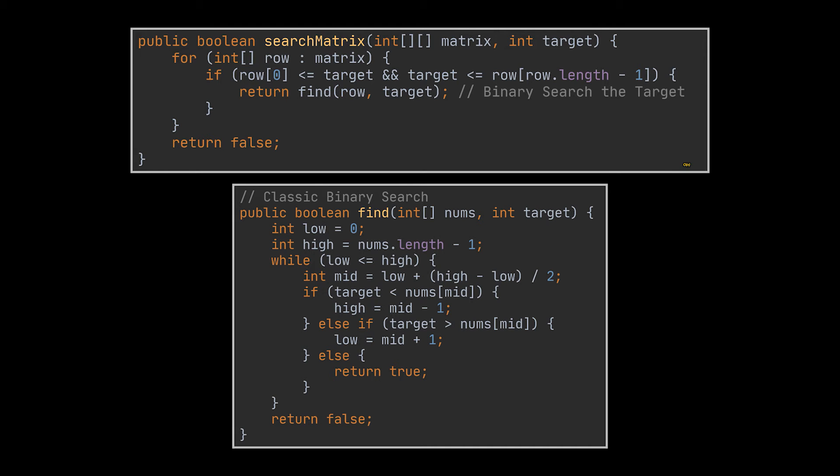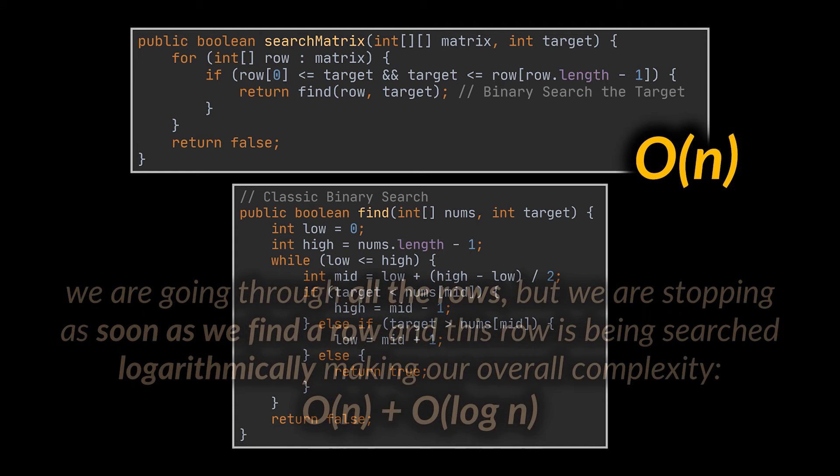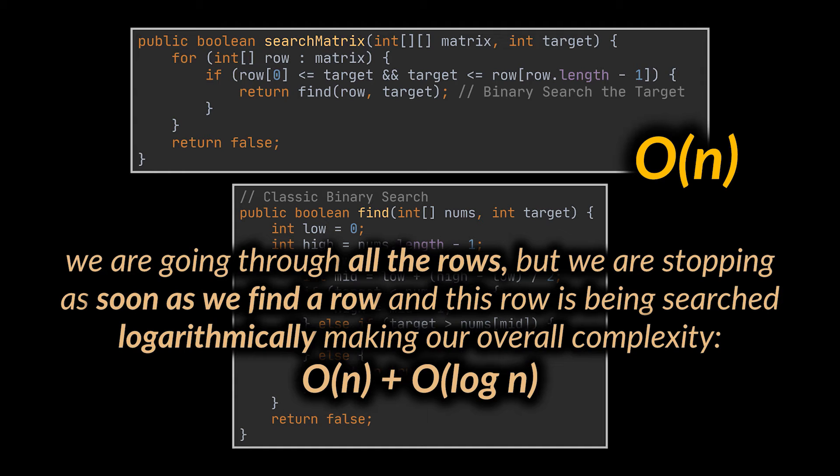Okay, by doing that, we managed to reduce our complexity to O of n. Why linear and not n log n? Well, because we are still going through all the rows, but we are stopping as soon as we find a row, and this row is being searched logarithmically, making our overall complexity O of n plus O of log n which can be reduced to O of n.